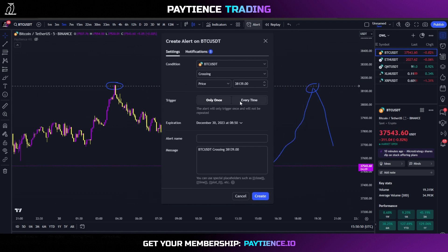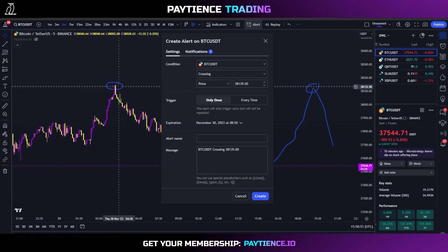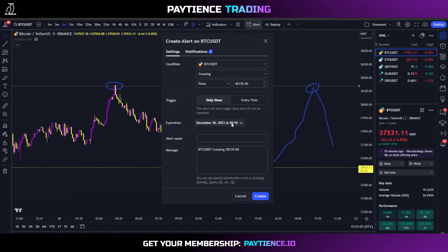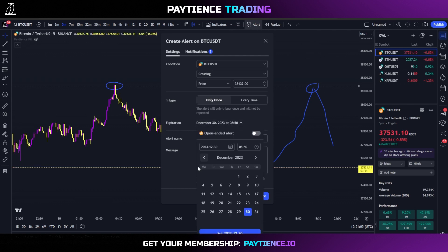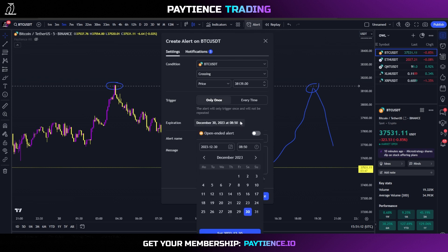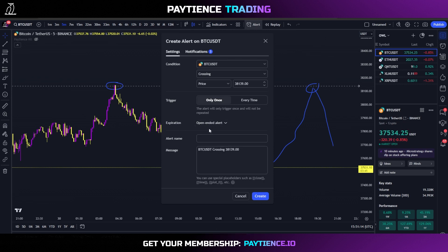Once Bitcoin crosses that level it's going to alert us. You can choose 'only once' or 'every time' — if this is a key resistance level you need to be alerted of every time, you can turn on 'every time'. In this case we just want to hit this short so we'll click 'only once'. There's also an expiration setting where you can set a date or leave it as an open-ended alert with no expiration date.